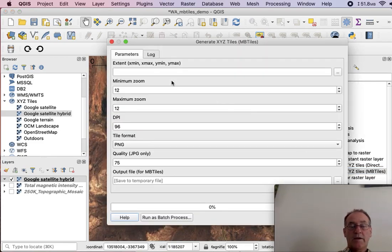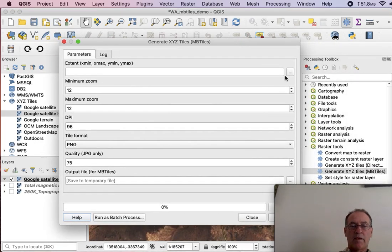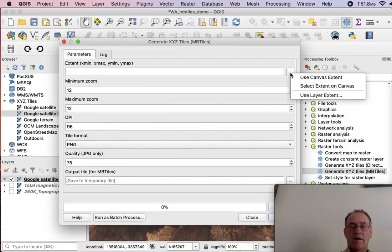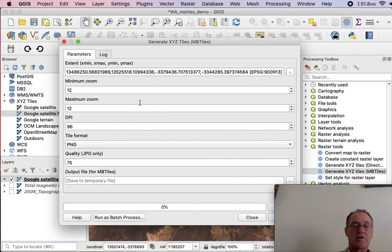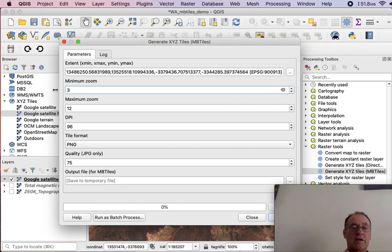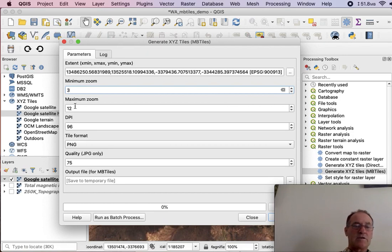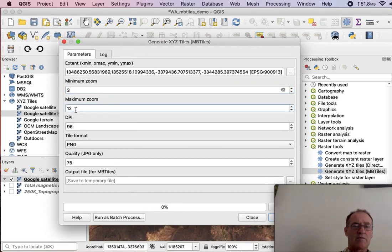Now just about all these fields are important. Now the first one here, what we can choose, use Canvas Extent. So that basically means to use the area that's shown there on the screen. Minimum Zoom, that's important. Make that 3. If it's not a small number, when you zoom out, the map will just disappear from the phone.